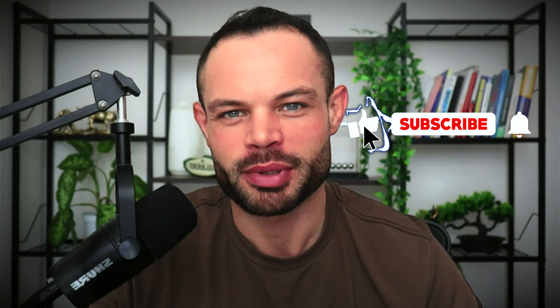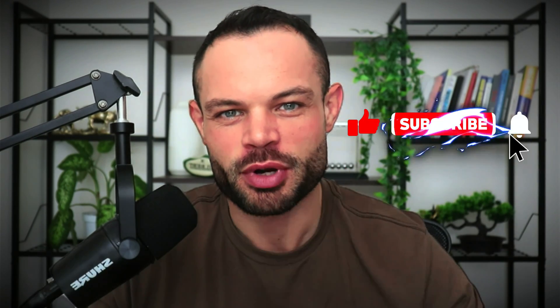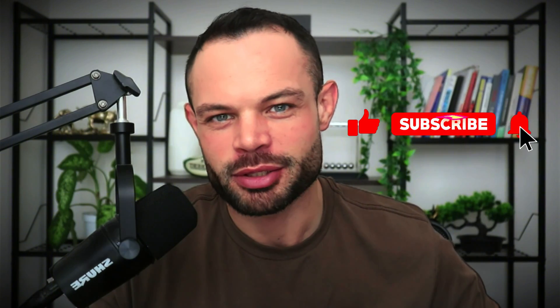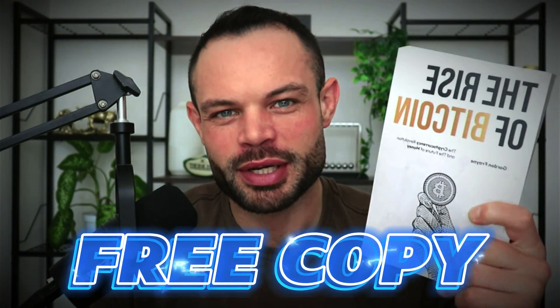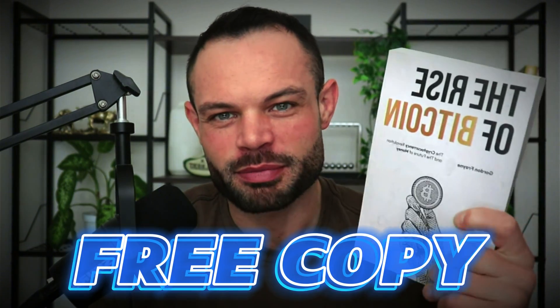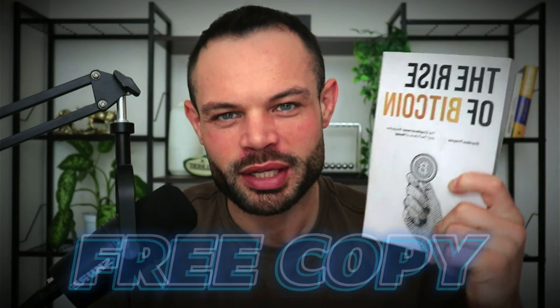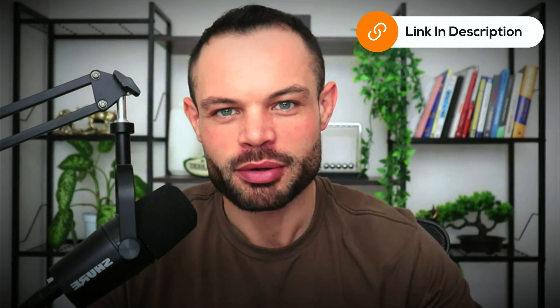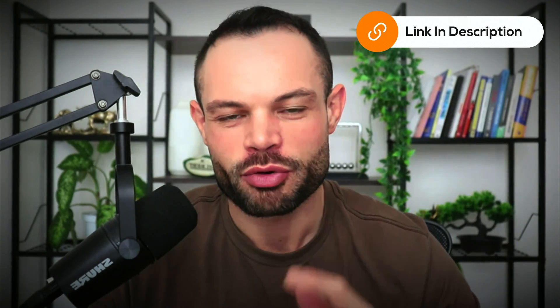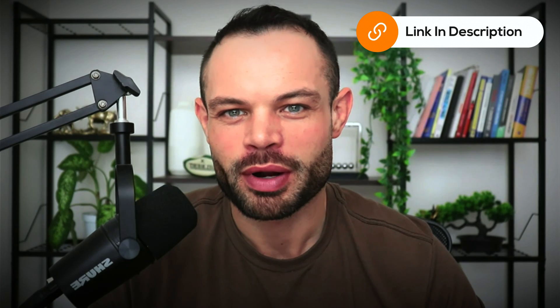As always, if you enjoy the content, please make sure to smash that thumbs up button below, hit subscribe, hit that bell notification icon, and you've got a completely free copy of The Rise of Bitcoin waiting for you in the description below this video. Grab it now and let's talk about Tau.